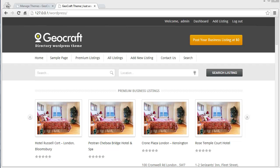Today I'm going to discuss child themes and how exactly you can create one, and I'm going to show it with the GeoCraft WordPress theme. Before I start, let's discuss what exactly a child theme is. A child theme is a theme that inherits the functionality of another theme, called its parent theme. You can use an existing theme to create a child theme without creating one from scratch.